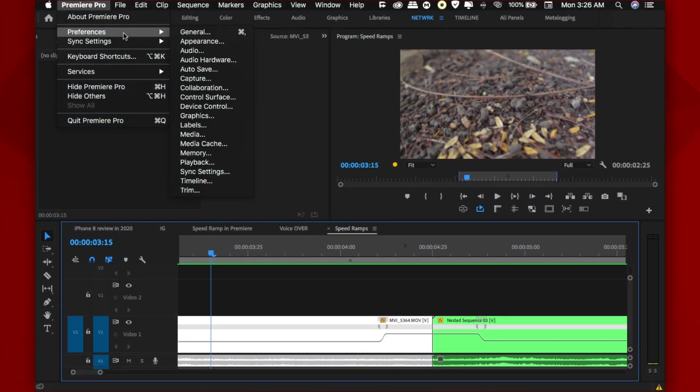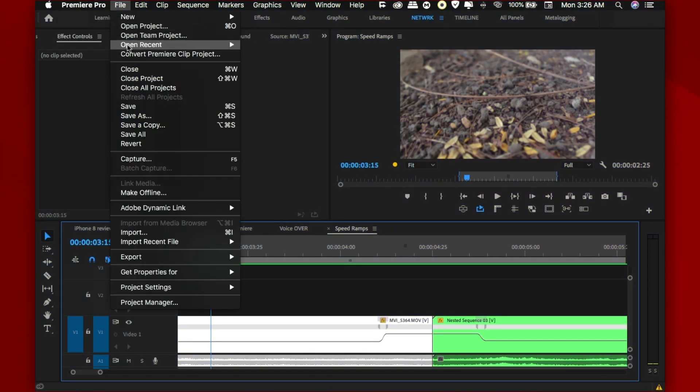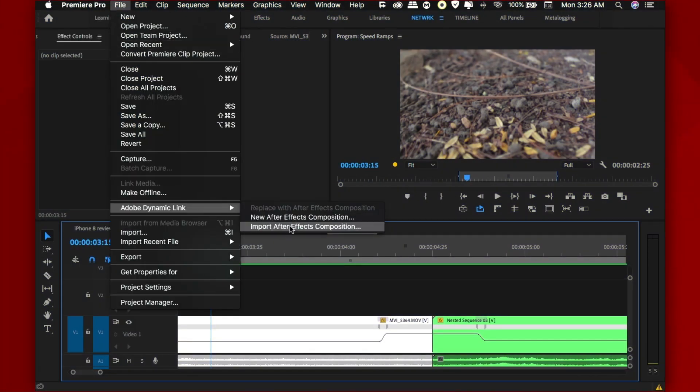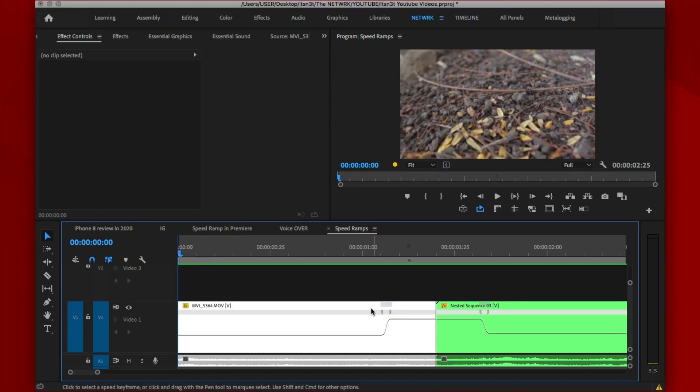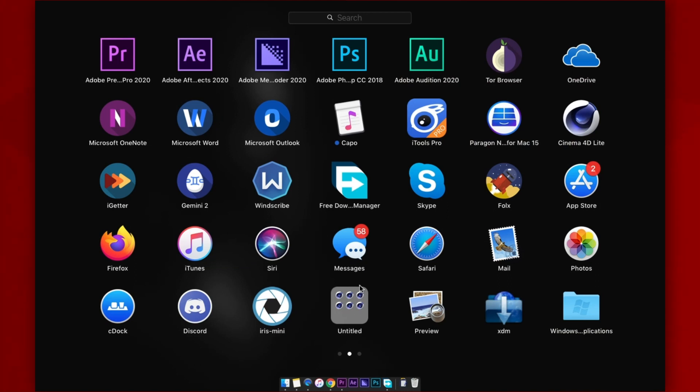For the second method that involves the actual motion blur effect inside of After Effects, now this is where the Adobe Dynamic Link comes in. Make sure you're running the same versions of After Effects and Premiere Pro. I have the CC 2020 version on both apps or not my Adobe apps actually except Photoshop which I'm totally cool with the 2018 version.